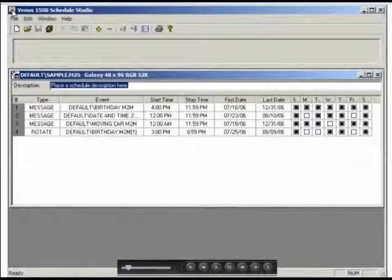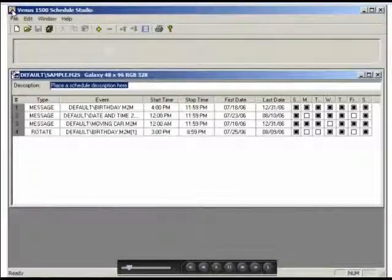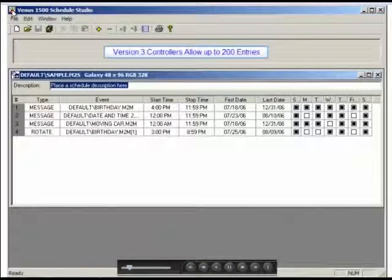Two very convenient features of the Venus 1500 version 3 are that first, you can have as many as 200 entries for version 3 and Galaxy Pro displays.